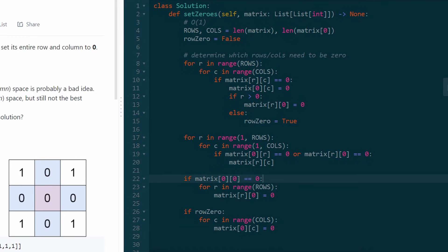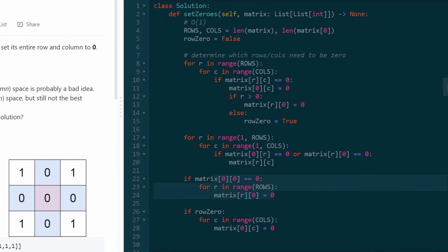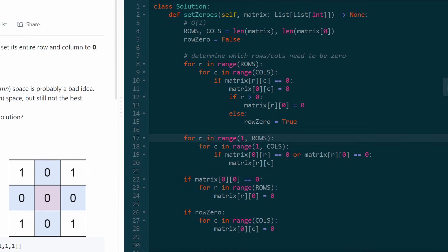That's the algorithm: first, we determine which rows and columns to zero out; then we zero out most of them; then we zero out the first column if needed; and lastly we zero out the first row if needed. We don't have to return anything because we did this in place, which is what the problem wanted.